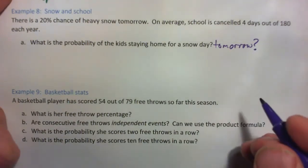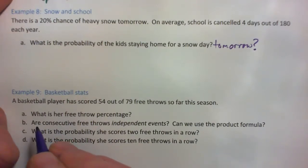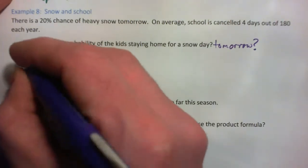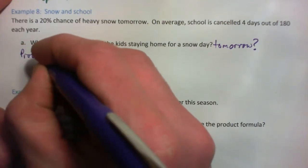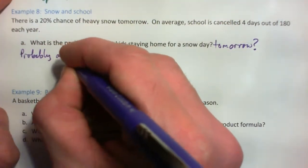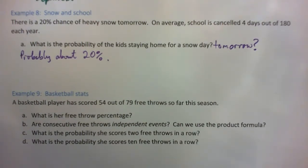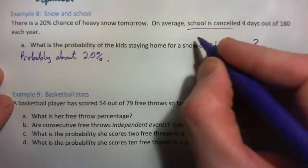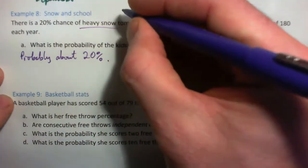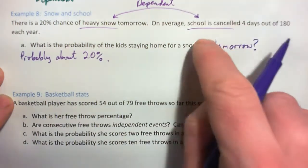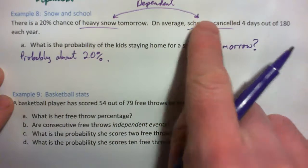The answer is probably about 20%. Why? Because if there's heavy snow, they'll probably stay home from school — and the 4-out-of-180 figure doesn't really matter here. School being cancelled and heavy snow are dependent events: school being cancelled often depends on whether there's heavy snow.